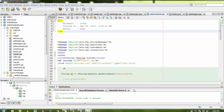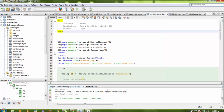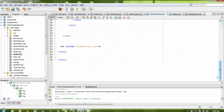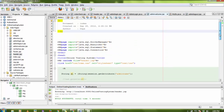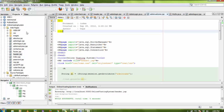Hello everyone, welcome again. Today I'm going to show you my existing project, which is an online voting system. I have created some admin modules in this project, and I'm going to show you the same project but with some different modules.